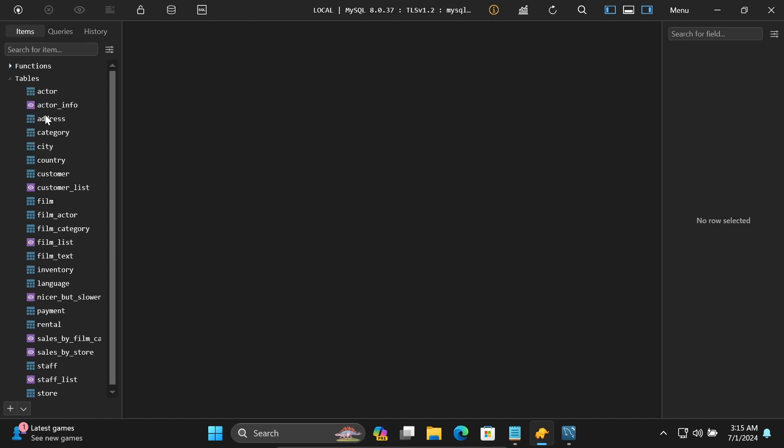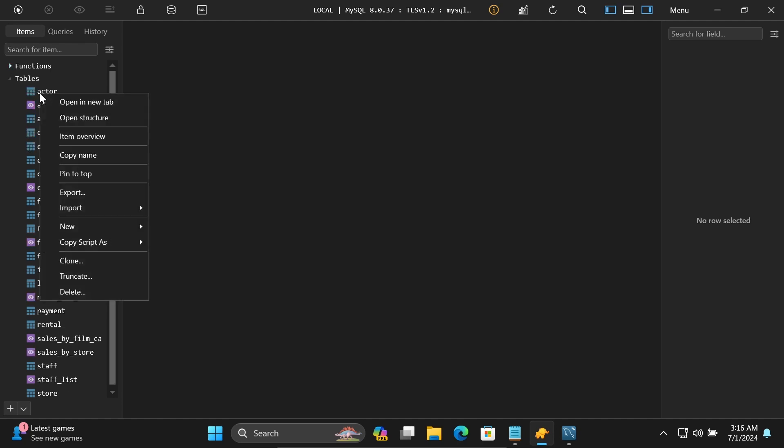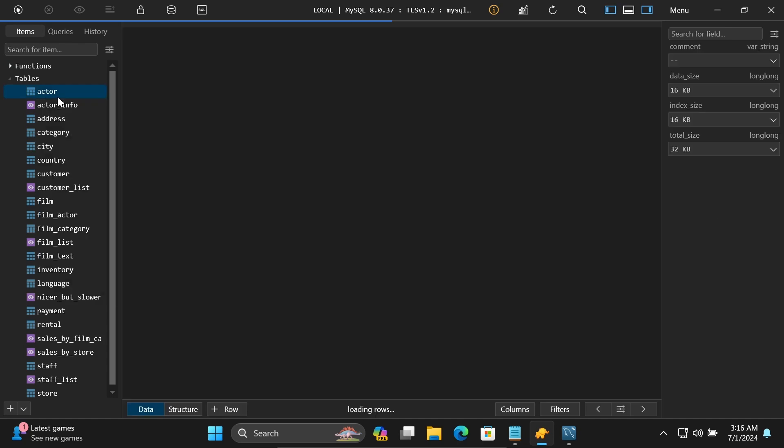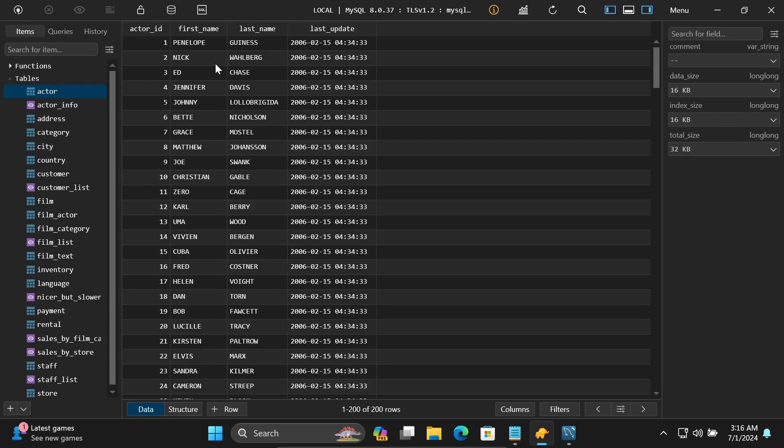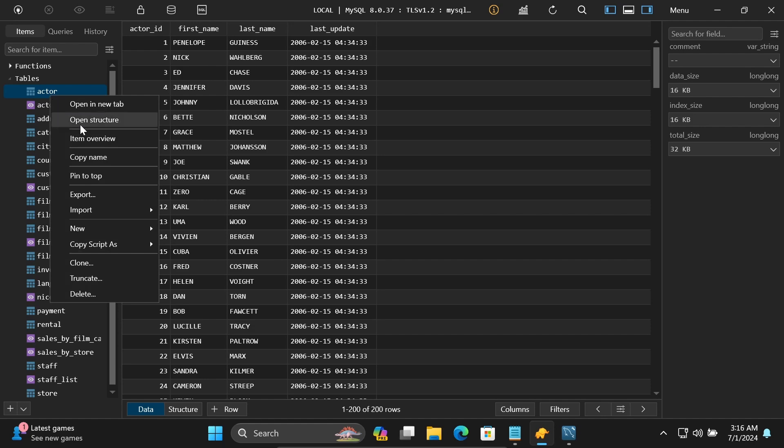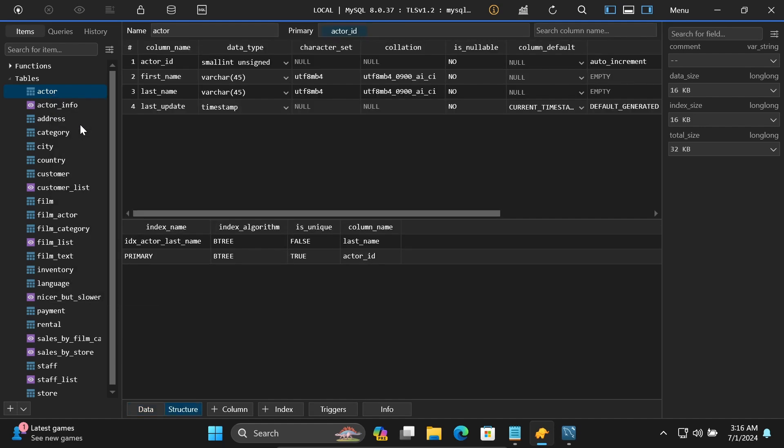If I right-click and open in new tab, you can see the table data. You can also open the structure to view column names and other details like actor_id.